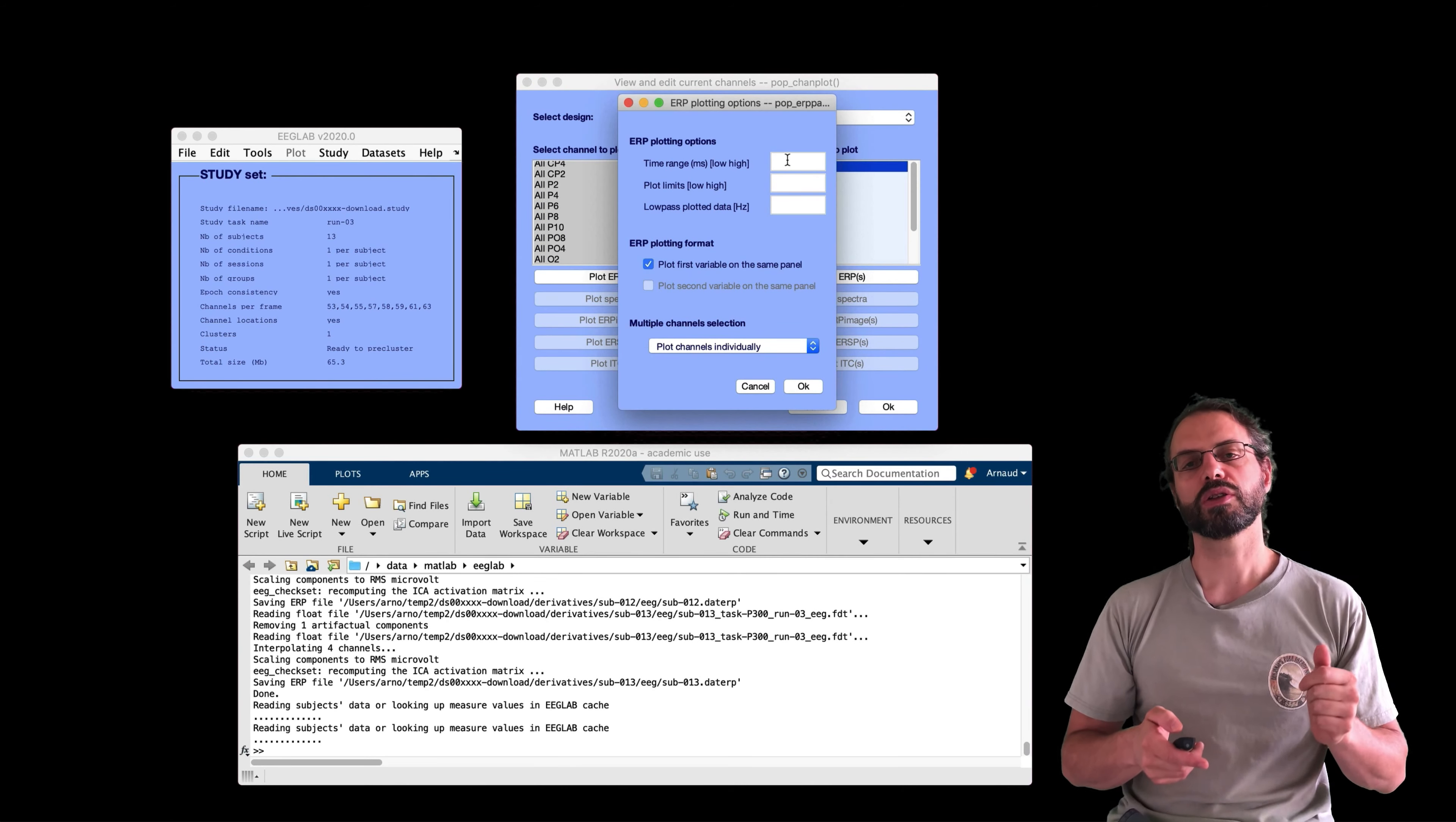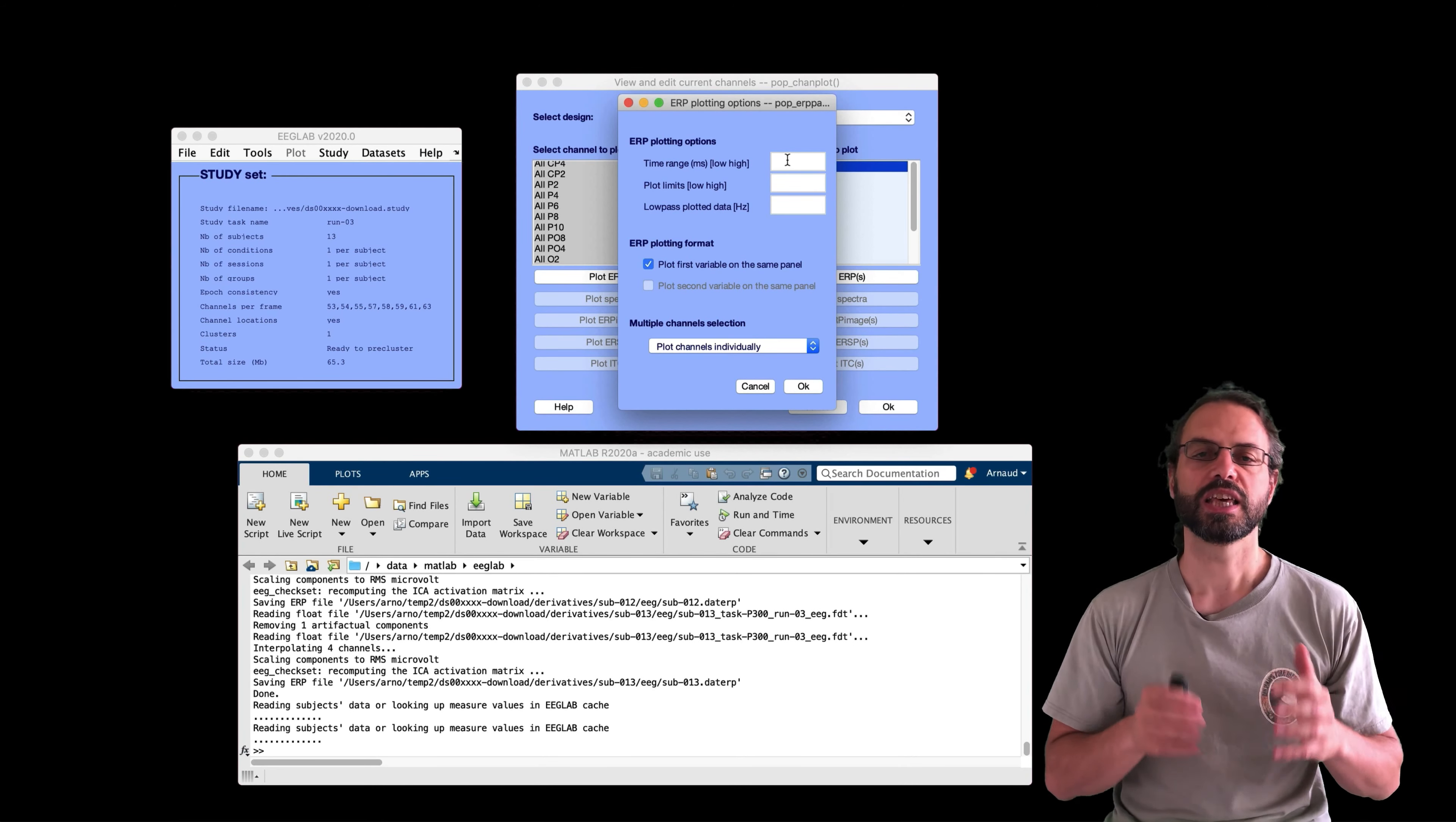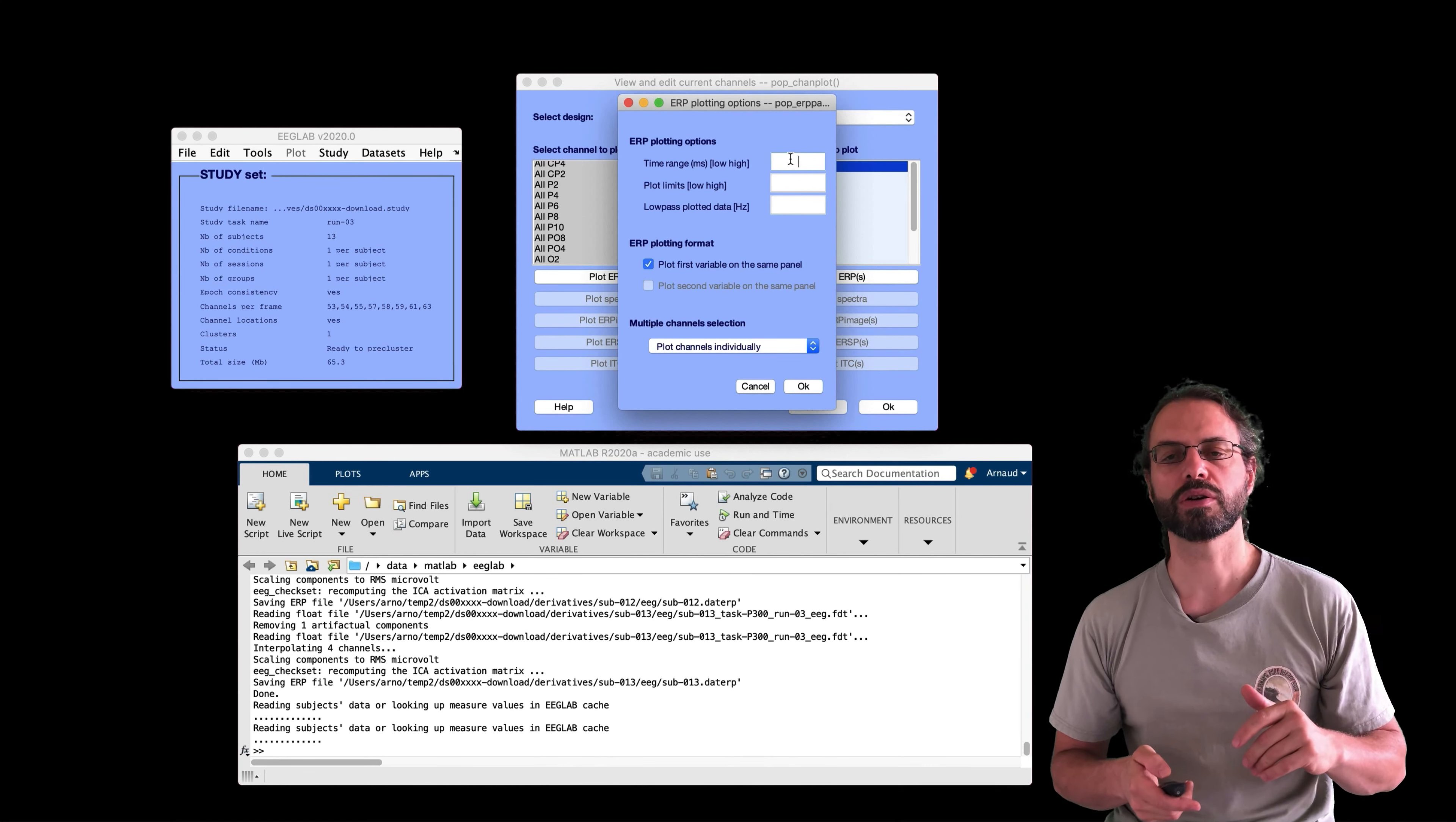Here it's reading data in real time. So that's why it's taking some time. And so here you can see the oddball on the left and the standard. I'm going to plot them on top of each other here by checking this checkbox in the option. And so here we go.